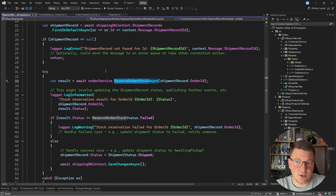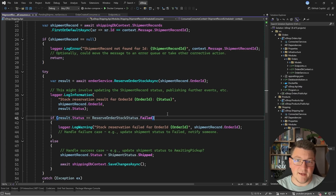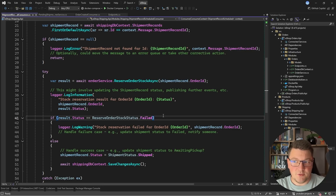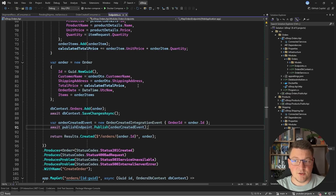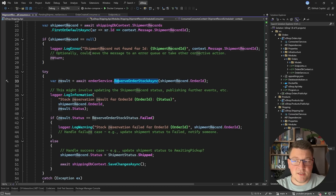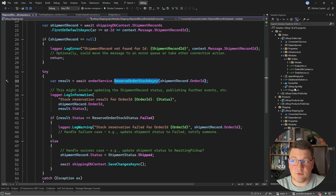Most of the time we expect the stock reservation to succeed, but in some cases it may fail. How we handle the failure is a business concern — we could set the shipment status to failed, notify stakeholders, or retry reserving the order stock. This completes the flow we are going to observe. Currently there are two issues: the order creation process is fairly slow, and reserving the order stock sometimes fails. We're going to see if Sentry can help us figure out why, but first we need to set up Sentry inside of our applications.